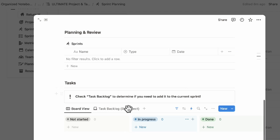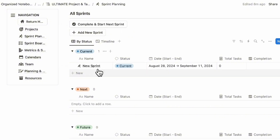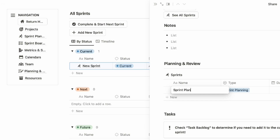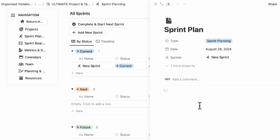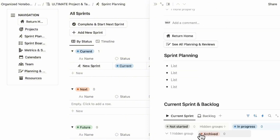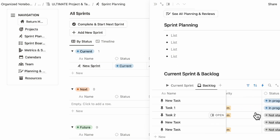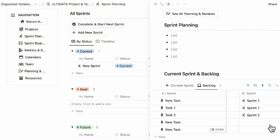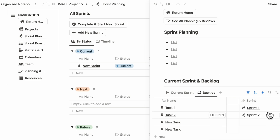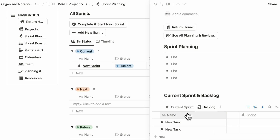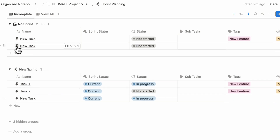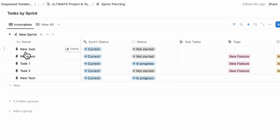Once you have a sprint set up, you can start planning it and adding tasks. Click complete and start next sprint, and the new sprint will move to current. You can open it and click sprint planning to see your current sprint as well as your backlog. You can assign tasks from your backlog to your current sprint. For tasks that are not done, you can add them to the new sprint. You can also see tasks by sprint to make planning easier, and drag tasks in so that none are left unassigned.